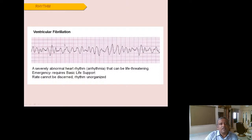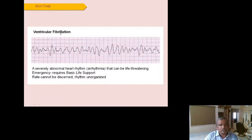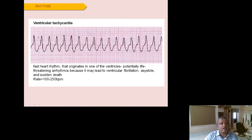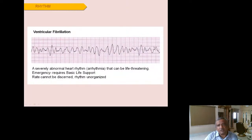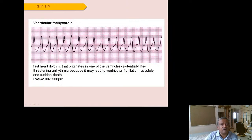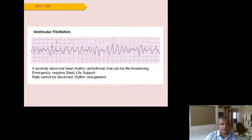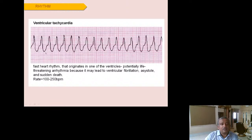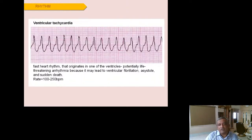Ventricular fibrillation is a life-threatening condition showing a totally chaotic rhythm with broad QRS complexes of varying amplitude. The patient will most likely have no palpable pulse. Ventricular tachycardia also shows a broad QRS complex but is more regular — if you draw a baseline, the complexes in VT are of equal length and depth, whereas in VF they vary chaotically. VT rate is around 100–250; the patient is mostly pulseless. DC shock should be given as fast as possible.